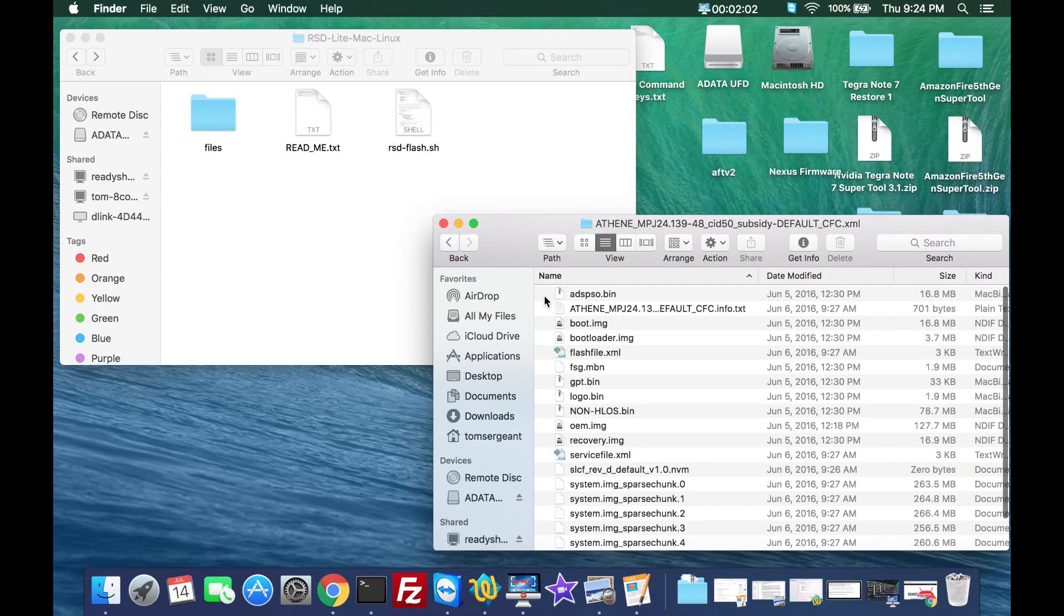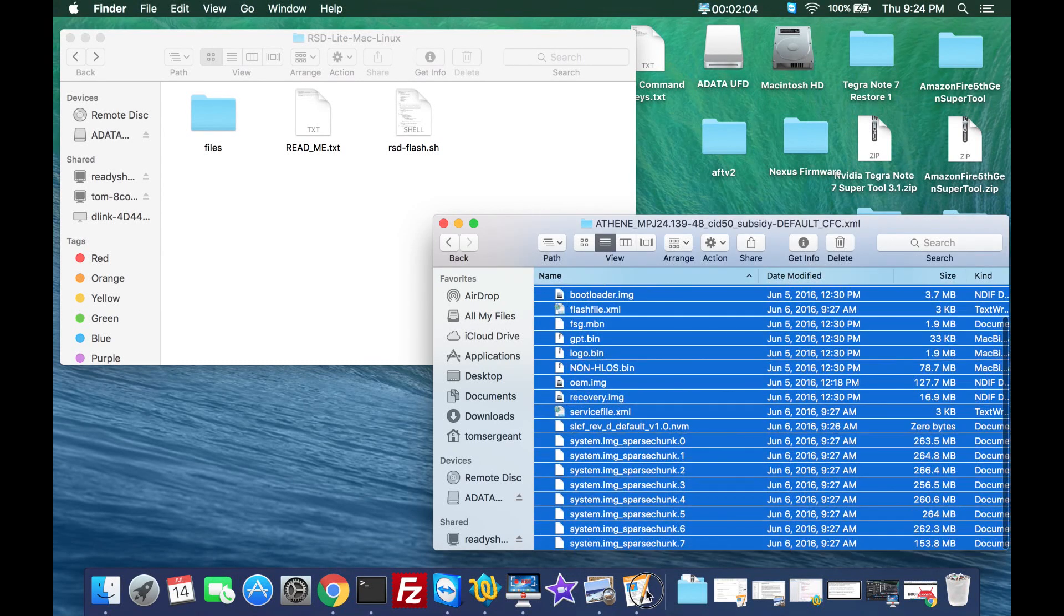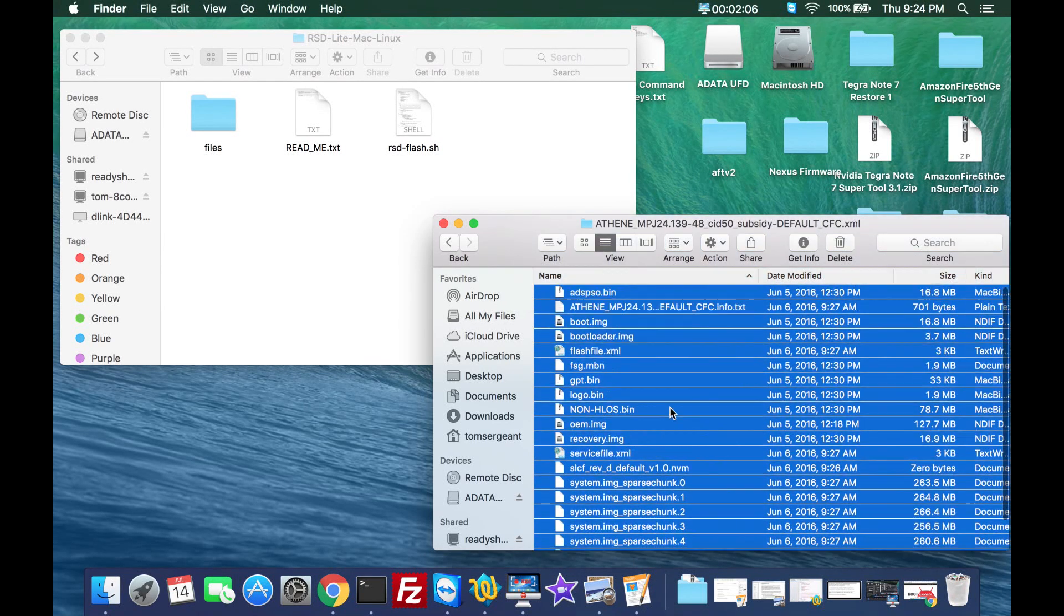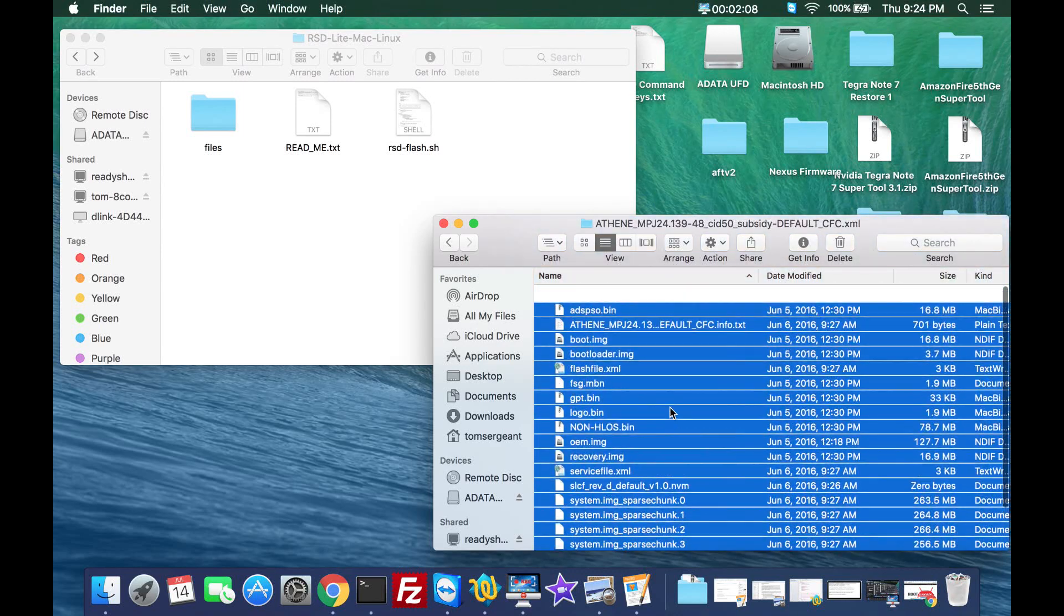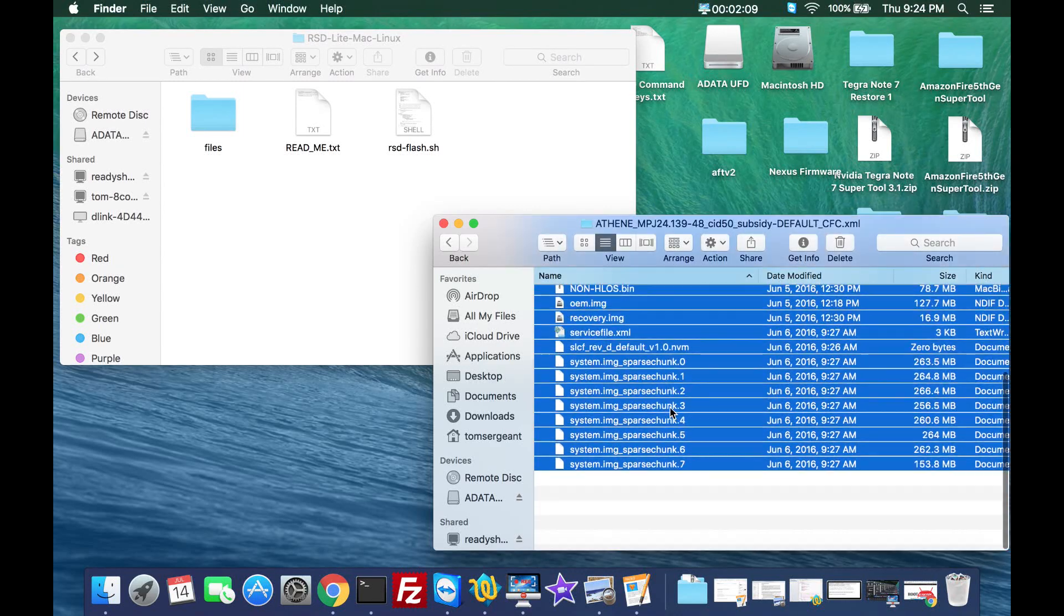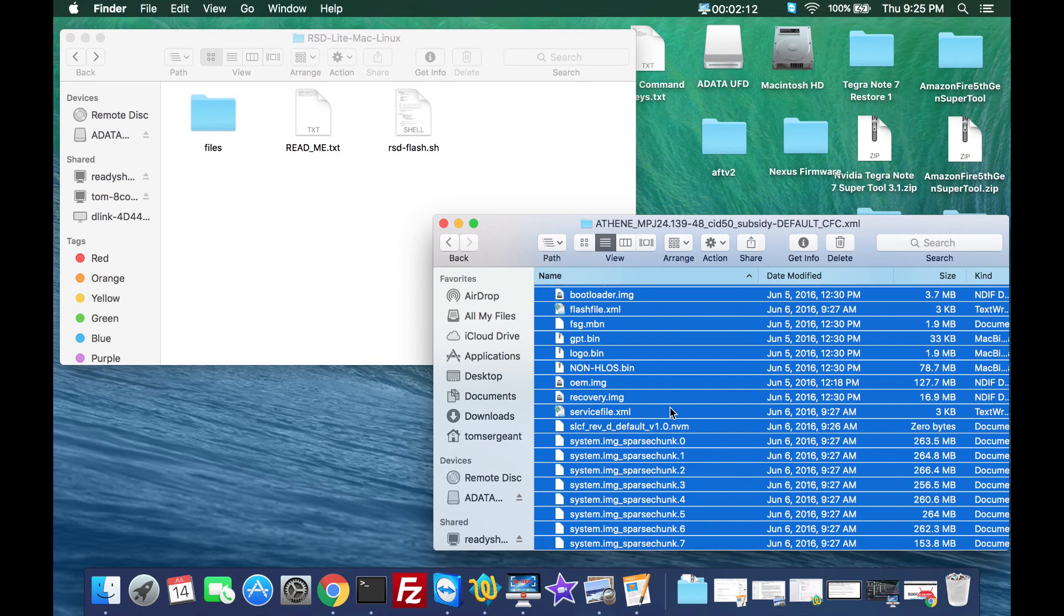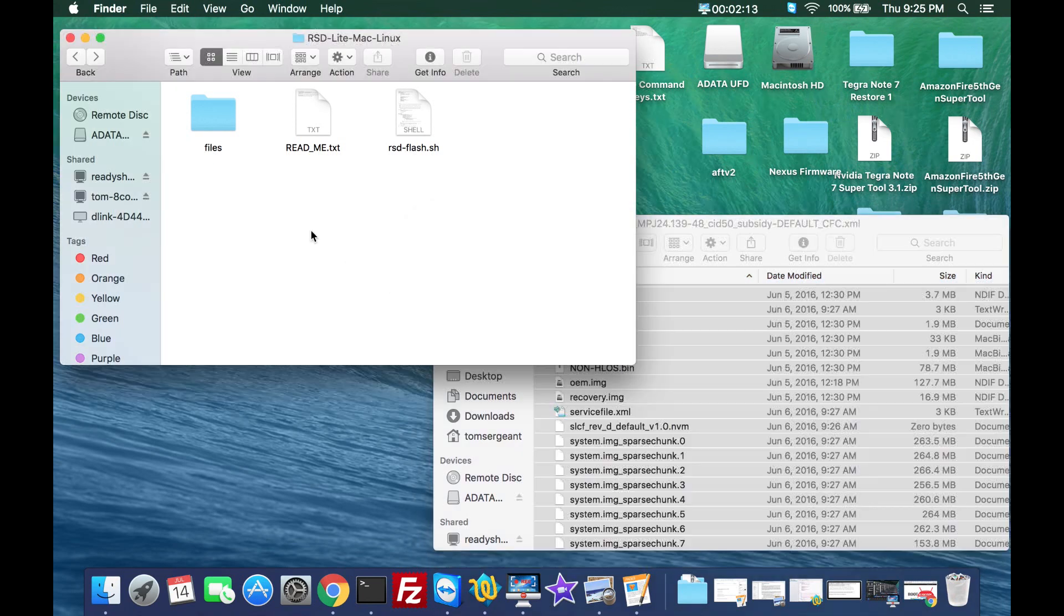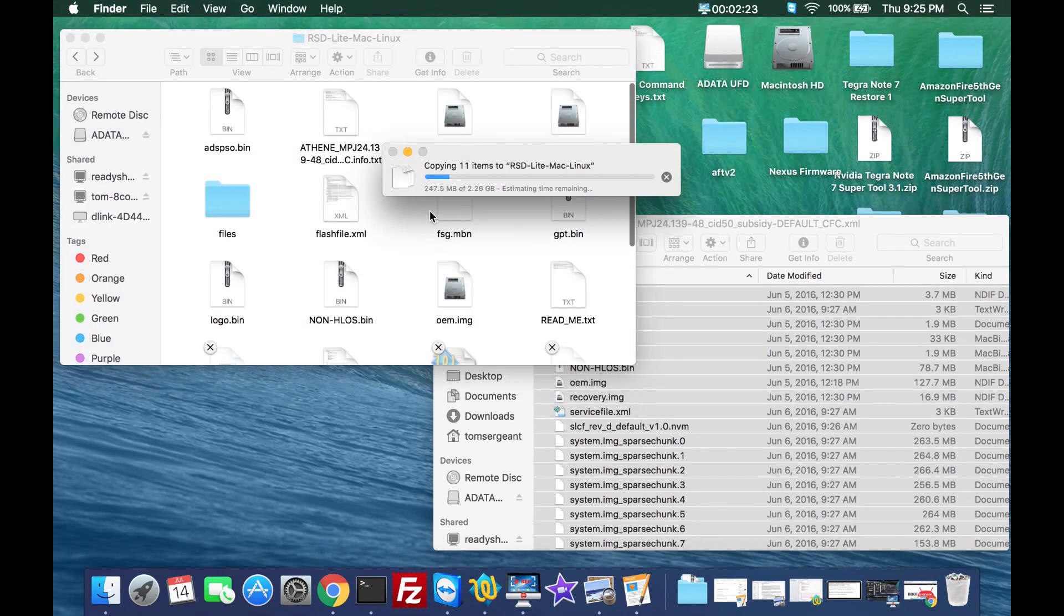To do this, the easiest thing you do is just copy all the firmware in the folder after you extract it. We copy all that so command C will copy it. Bring it over here into the RSD light Mac Linux folder where the RSD flash is at and hit paste, which is command V. It'll paste all the firmware into that folder.